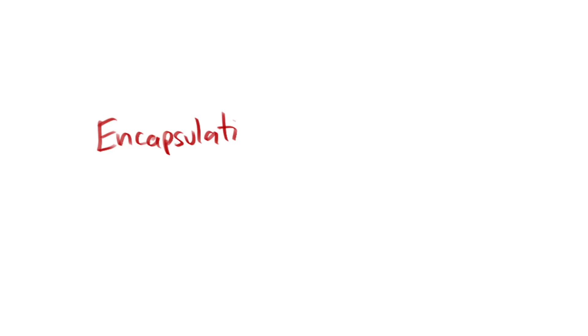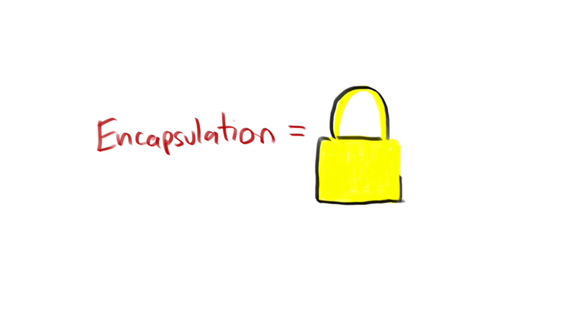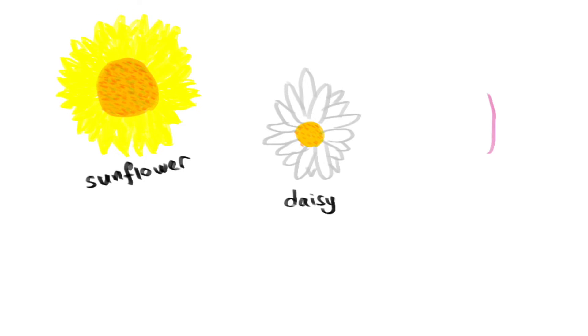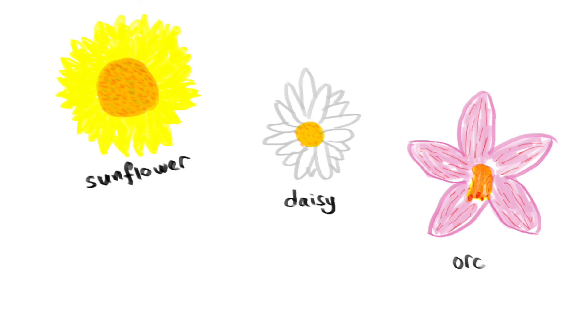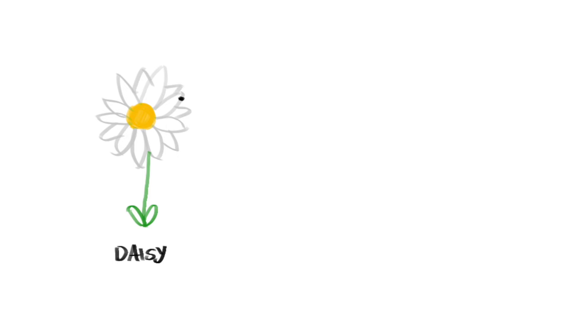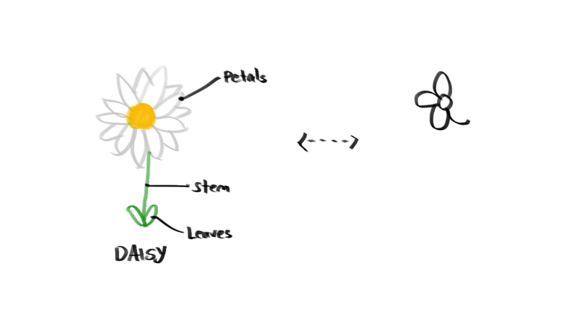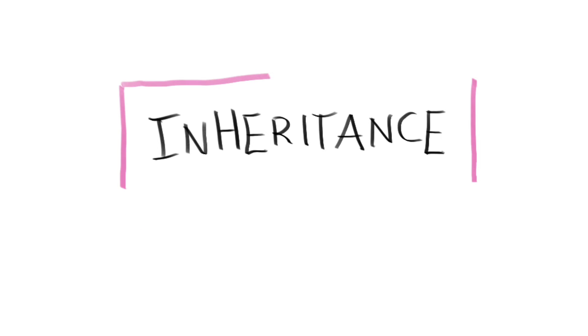I'm no florist, but even I know that there are different types of flowers such as sunflower, daisies, orchids, lilies, poppies and so much more. So, in this case, our flower class is a bit too generic to create any specific type of flower, which is why I'm going to introduce the third principle in object-oriented programming known as inheritance to overcome this issue.